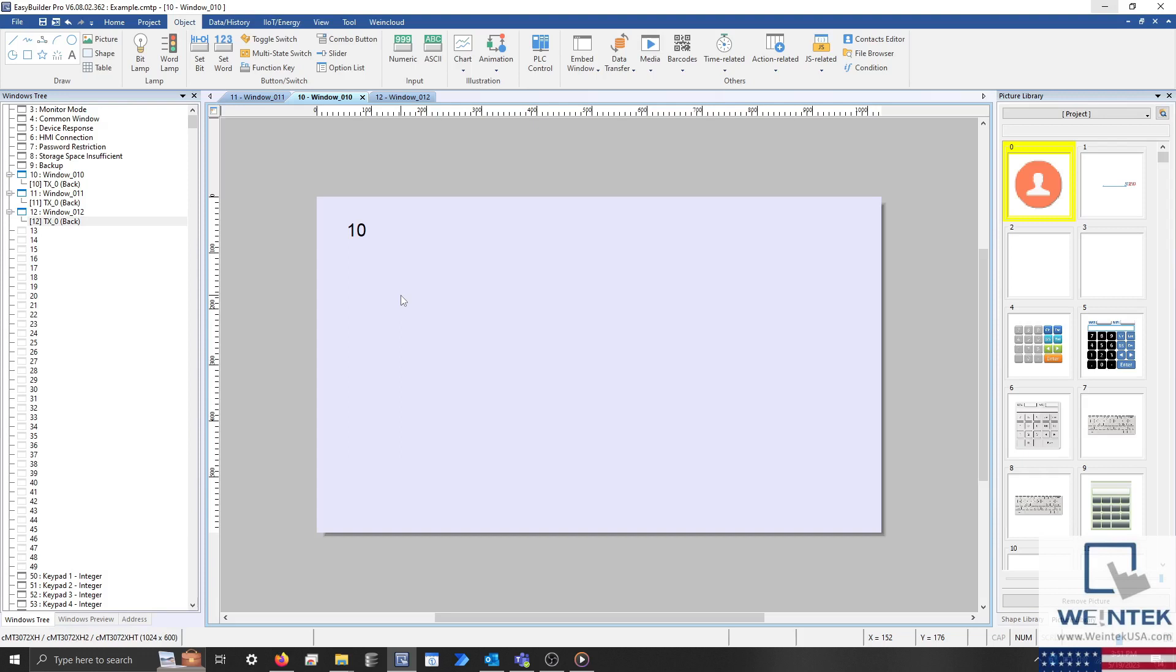Simply identify each window that you would like to transition to. Then within EasyBuilder Pro, select the Object tab and within the Action-related drop-down list click on Action Trigger per page.